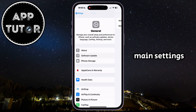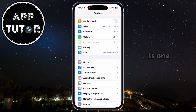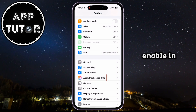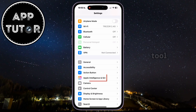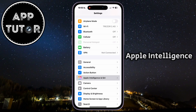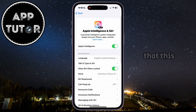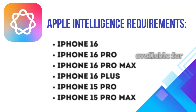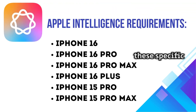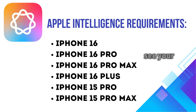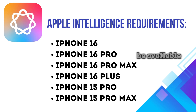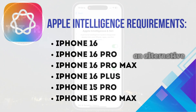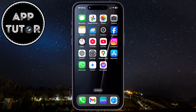Let's get back to the main Settings page because there is one more thing we have to enable in order to get the tool. Find Apple Intelligence right here, and make sure that it is enabled as well. Apple Intelligence is available for these specific devices, so if you don't see your device on this list, then the Clean Up tool won't be available for your device. But don't worry, because I have an alternative if you don't have a compatible device.